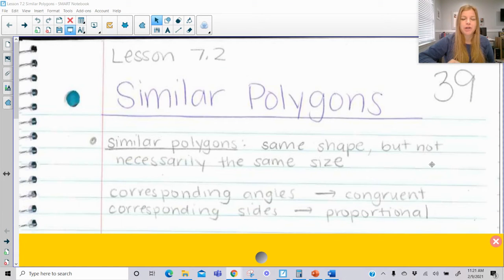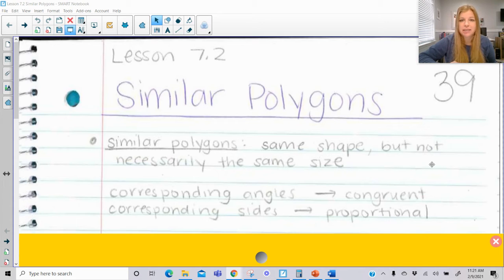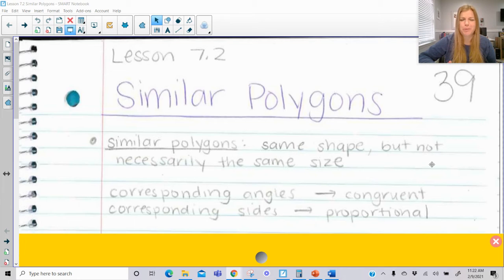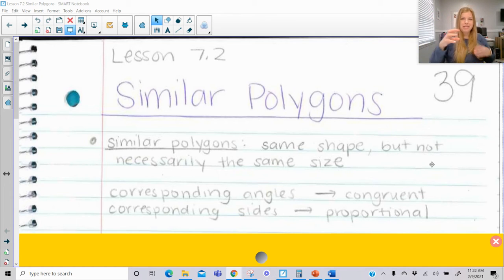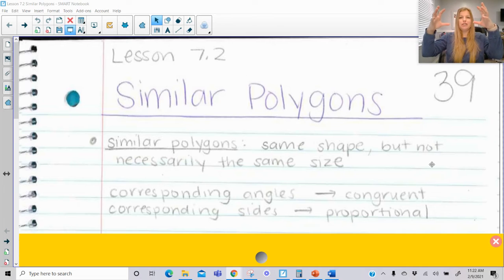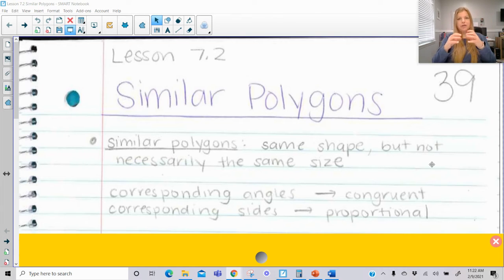Hi everyone, welcome to this lesson where today we're talking about similar polygons. Similar means they have the same shape — same exact shape — but not necessarily the same size. If they were the same shape and the same size, that's congruent. I always talk about turtles: two baby turtles are congruent to each other, but a baby turtle and the big mama turtle are similar. The baby turtle is just a mini version — same shape, but if expanded proportionally to the size of the mama turtle, they'd be the same. That's what similar means.